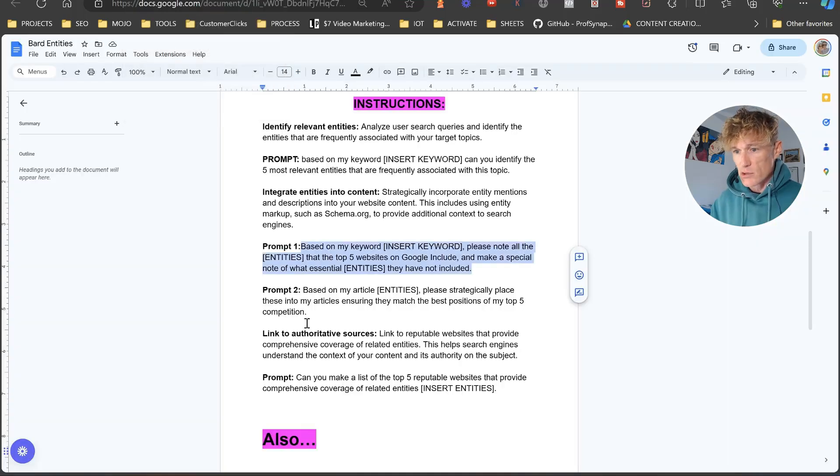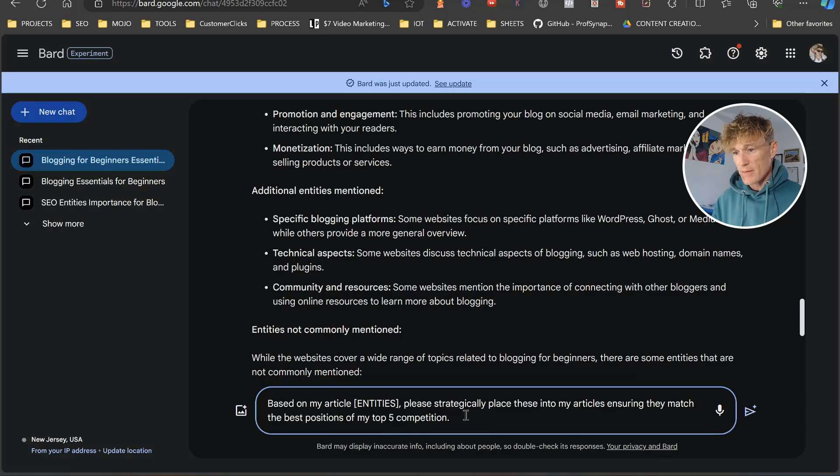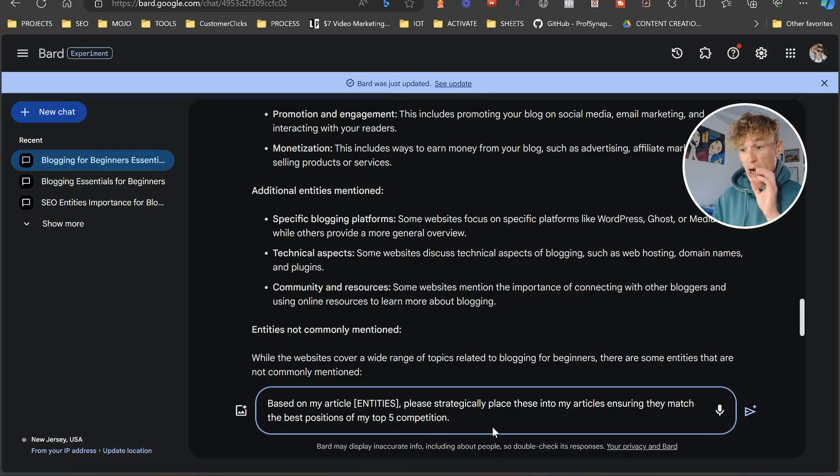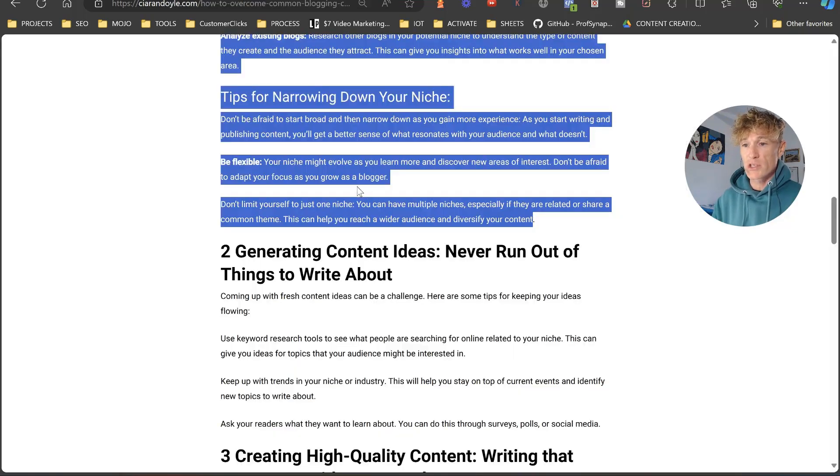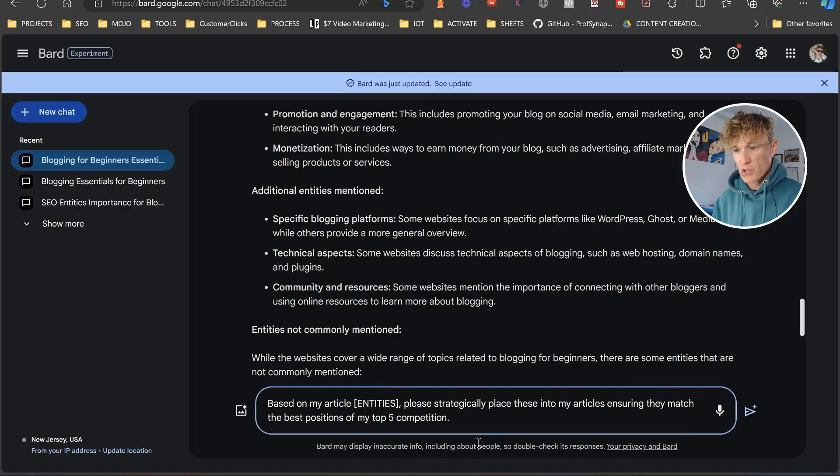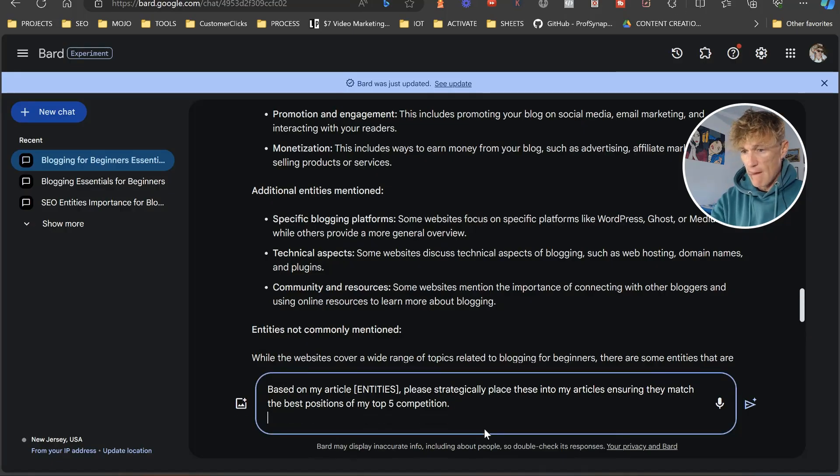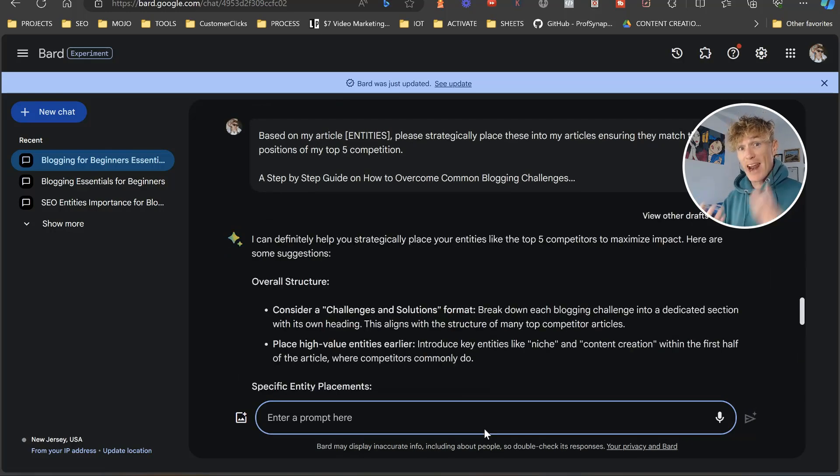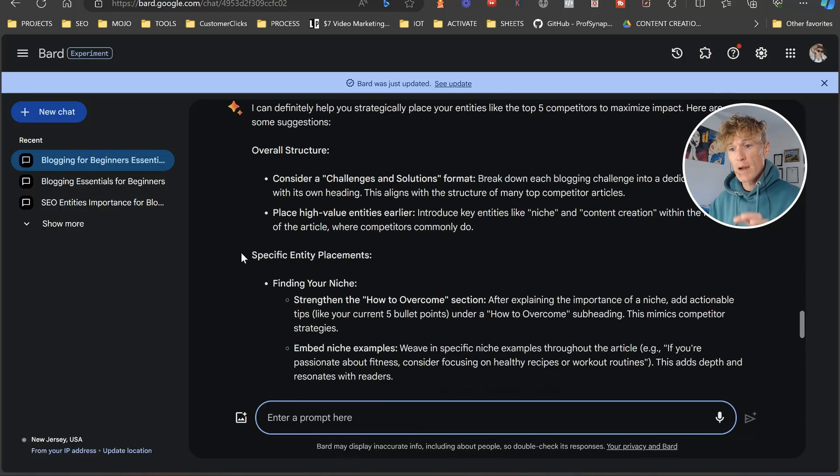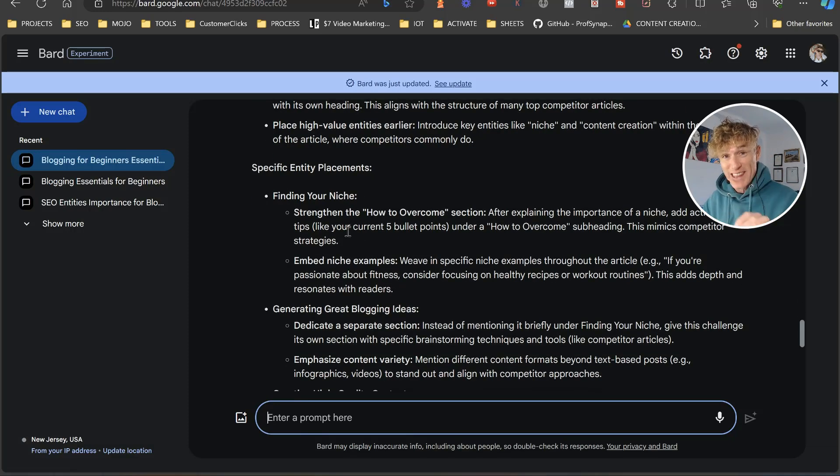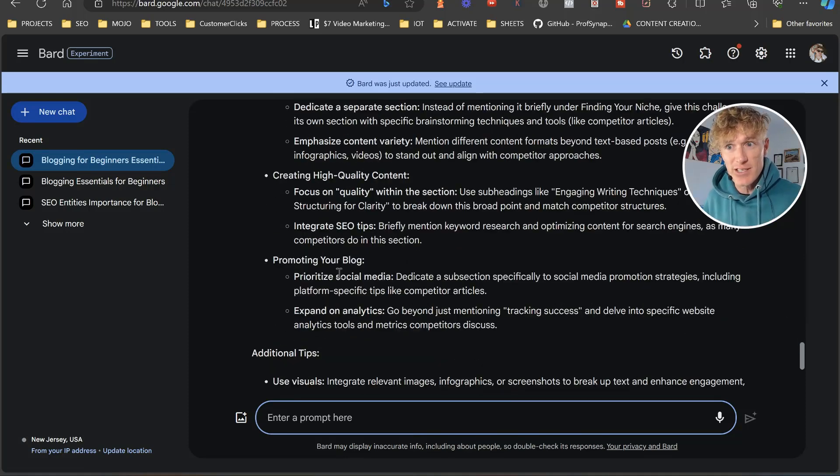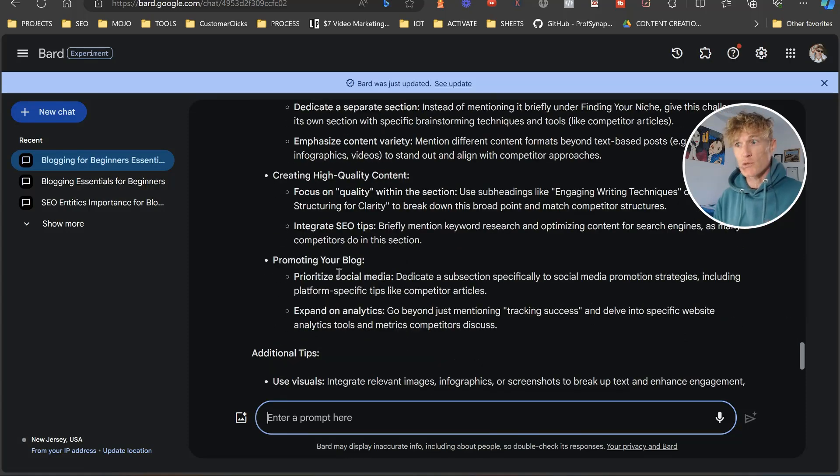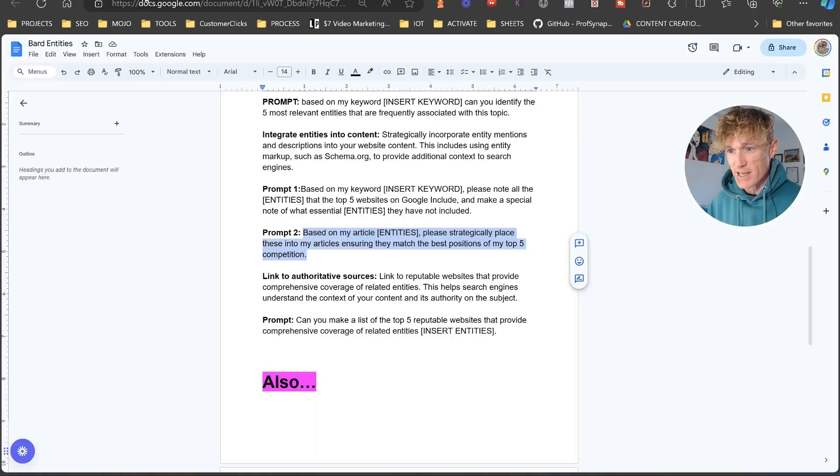So the next one that we've got to do is based on my article entities, please strategically place these into my article, ensuring that they match the five best positions. So what we do here is we're just going to grab content from our website, an article that we've done. We're going to press enter. And as you can see here, so it's going to look at the overall structure. Then it's going to look at specific entity placements within the content that we've created. Like this is just lovely. This is telling you exactly what you need to do to make your content so much better. So make sure you're going through and utilizing these.